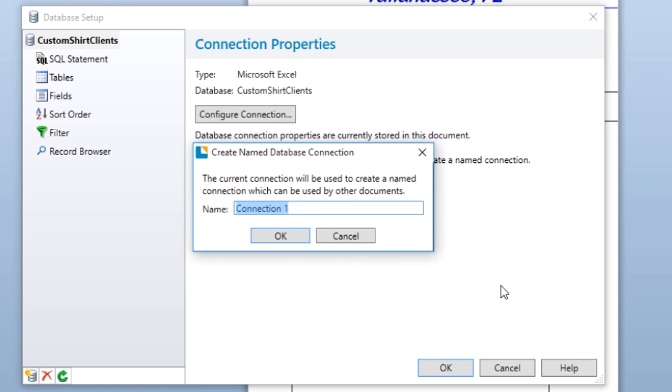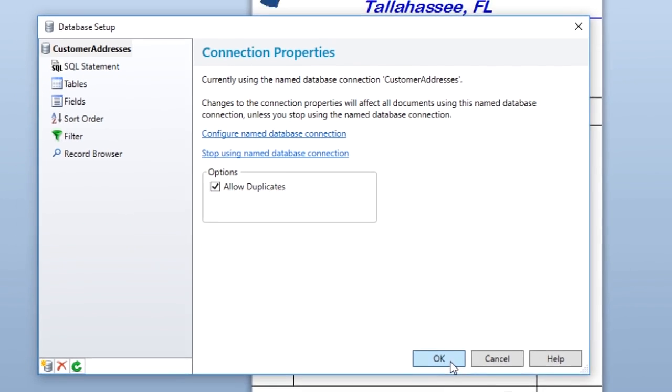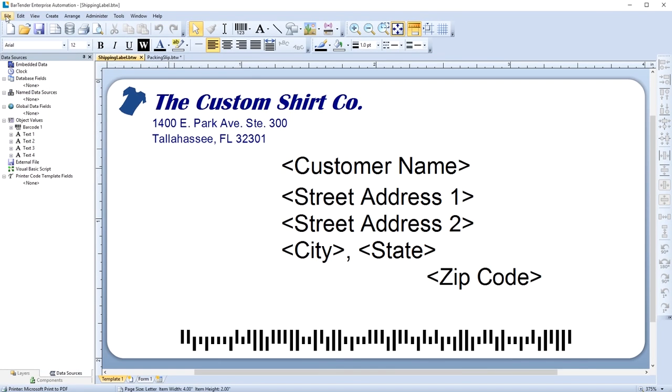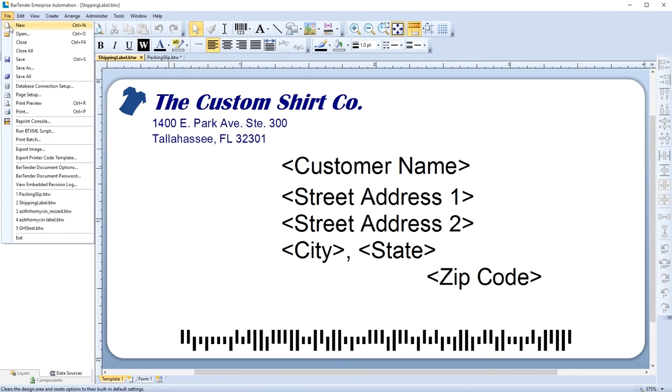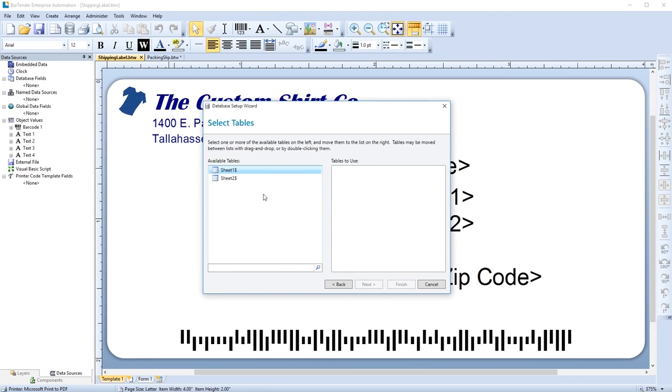The named database connection saves only the connection to the database. Any configurations that you make to the database will only be stored within the current template. This allows you to use different tables and configurations of the same database in different documents without recreating the connection again and again.